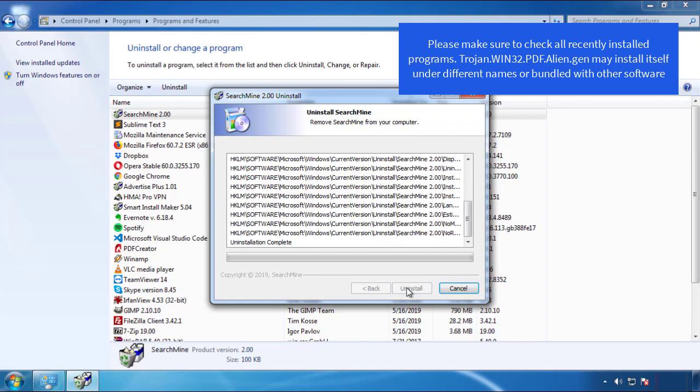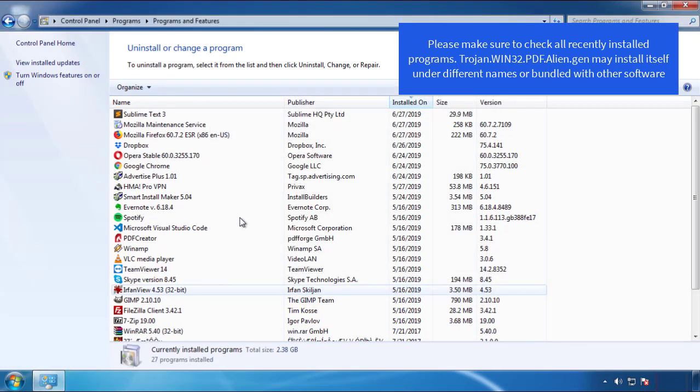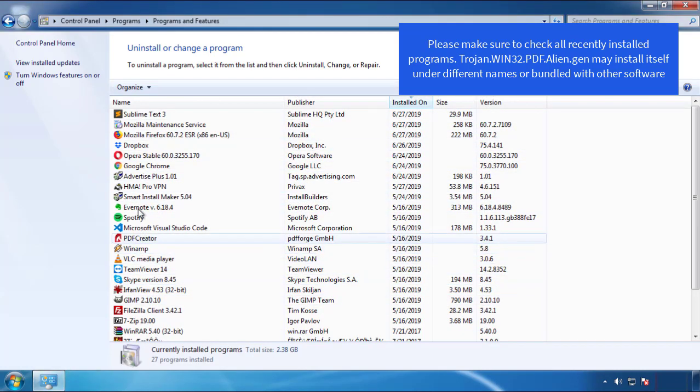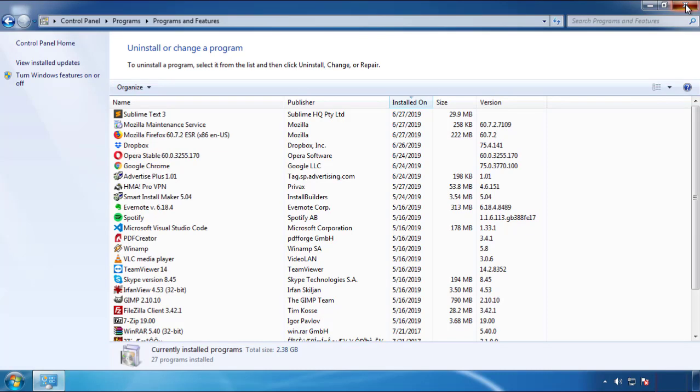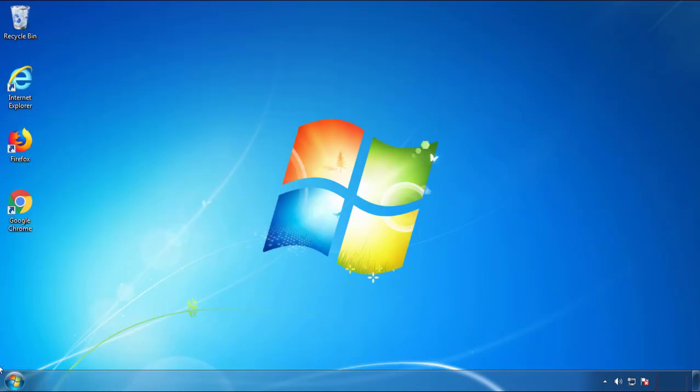But I gotta warn you, viruses have gotten smarter with time, so now you may even encounter some that provide a backdate or are installed under different names, so definitely look around and uninstall everything you don't remember adding.